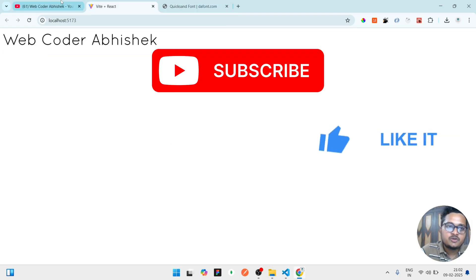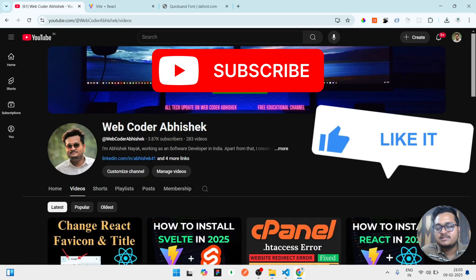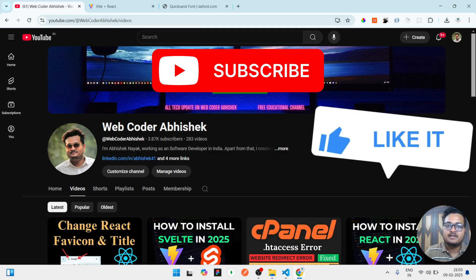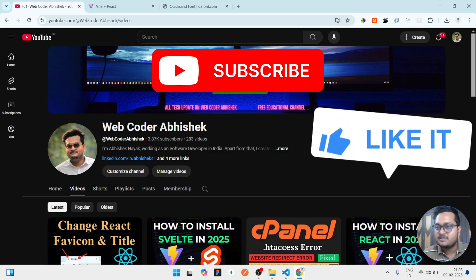So if you have any doubt you can write in the comment section. If this video is interesting please like the video, share with your friends and subscribe our channel. That's all for today guys, thank you for watching.